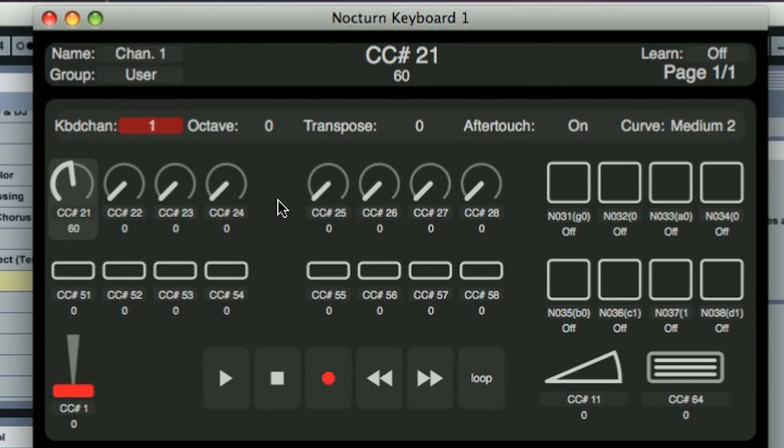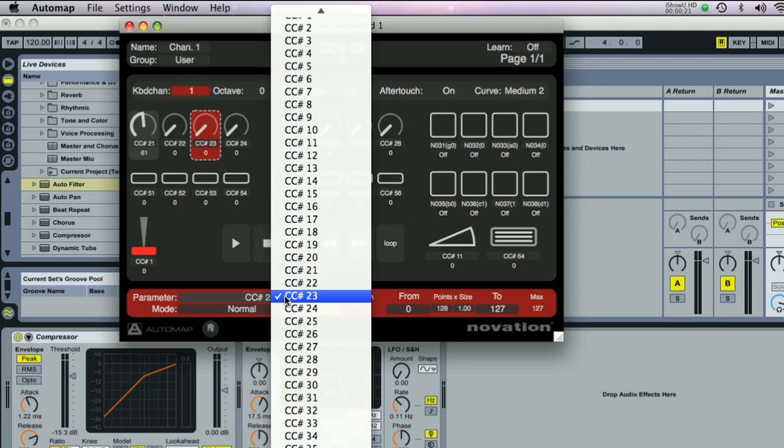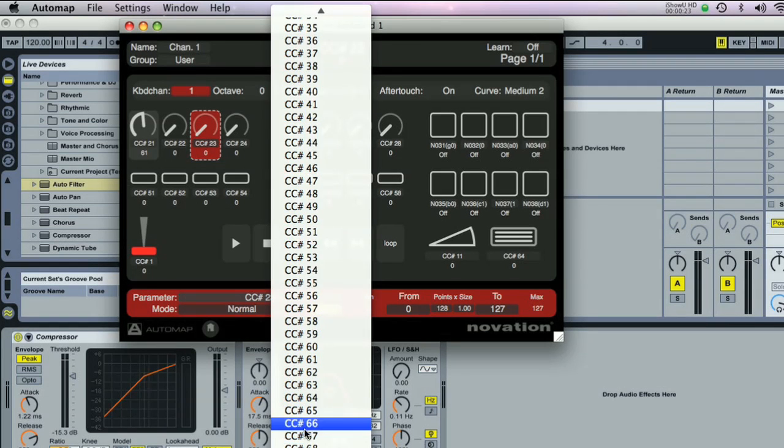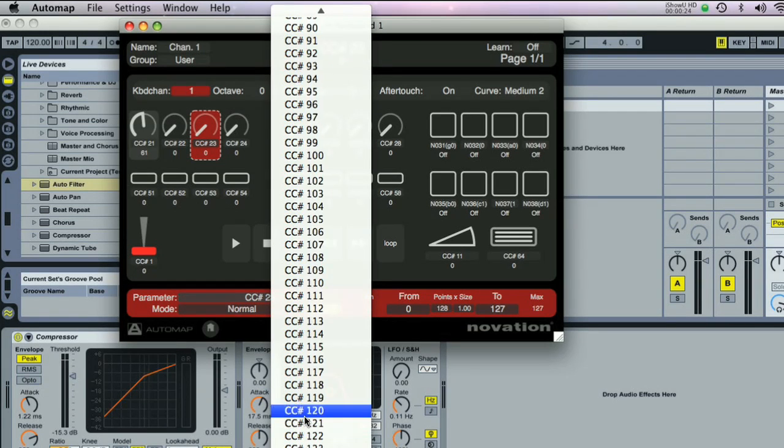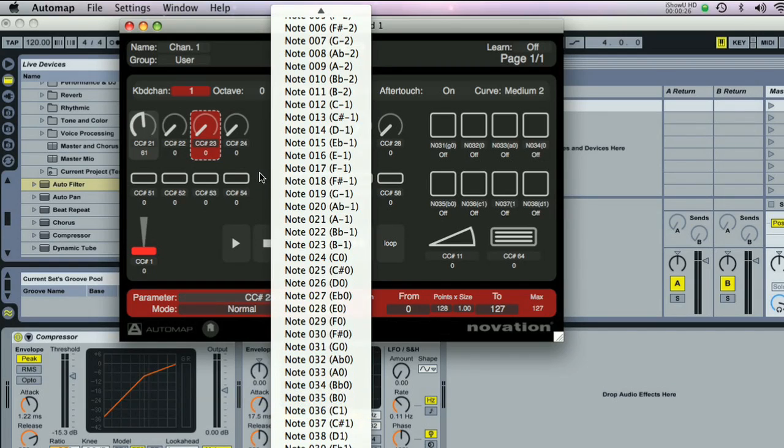Whilst this map is selected, Nocturne Keyboard's controls can be used to send CC numbers, pitch bend, or MIDI note messages via the Automap MIDI port.